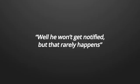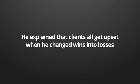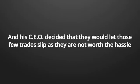So I asked him, what if he could turn a win into a loss? Why would you want me to do that? He asked me. So I asked him again and he said, well, he won't get notified, but that rarely happens. He explained that clients all get upset when he changed wins into losses and his CEO decided that they would let those few trades slip as they're not worth the hassle.